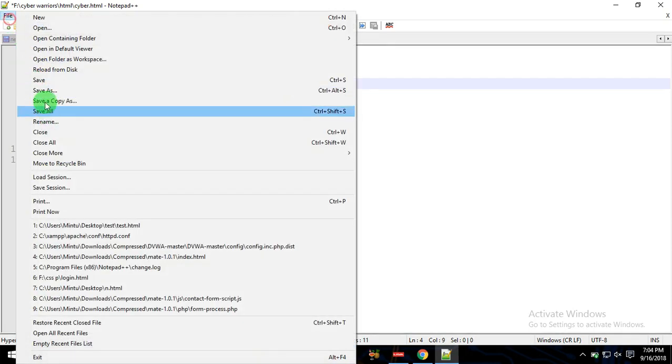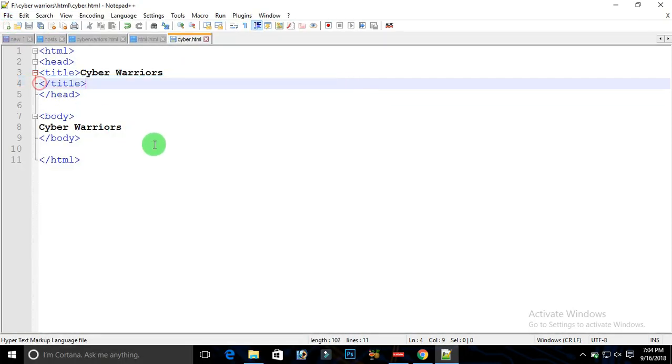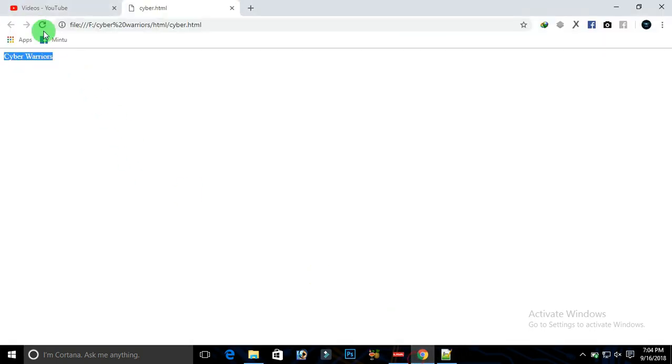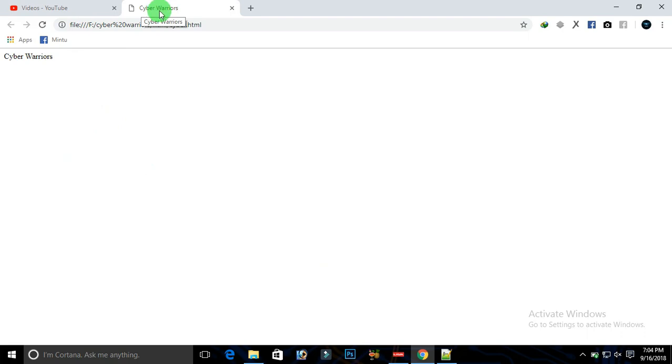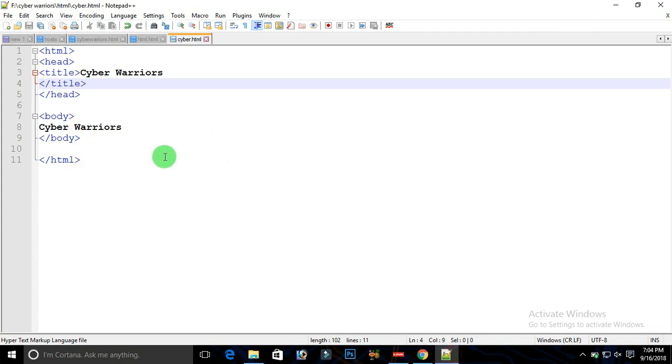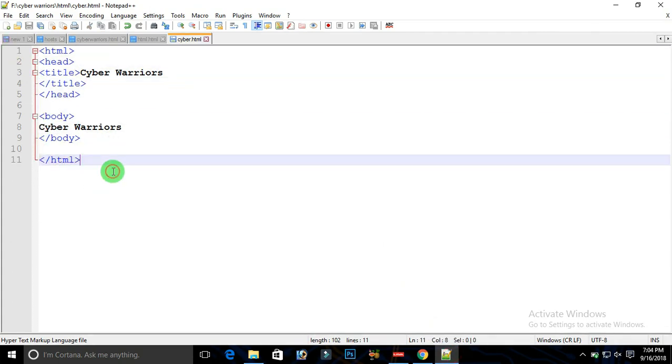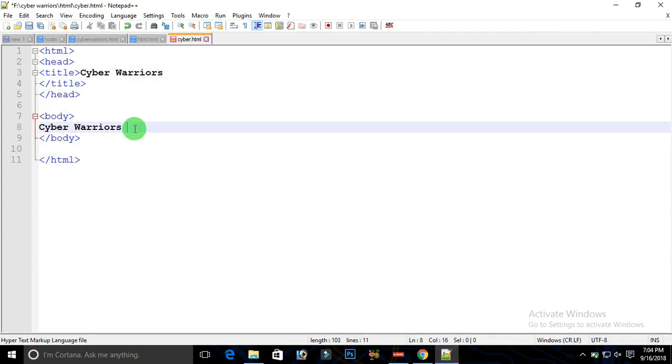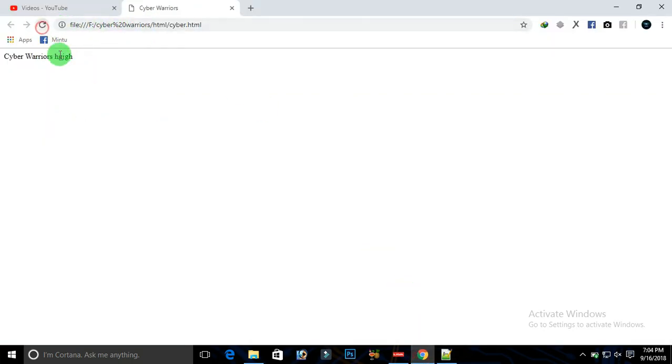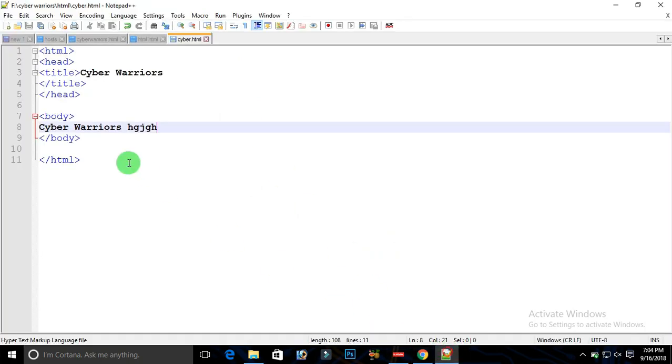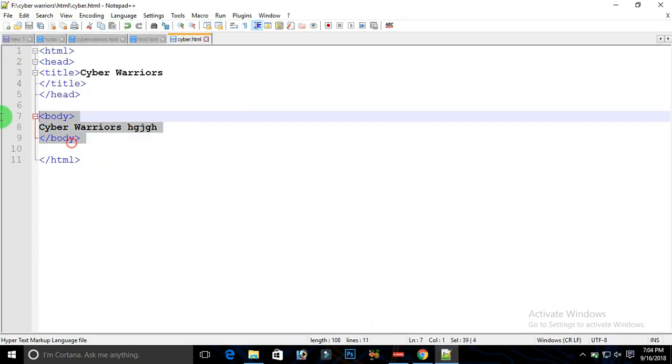Save your document, open your browser again and refresh your document. As you can see, Cyber Warriors has been successfully placed in the tab bar. So this is the format of HTML which we need to follow. Anything typed here will be reflecting on the web page, so the body is the main thing where we will perform our editing and formatting.